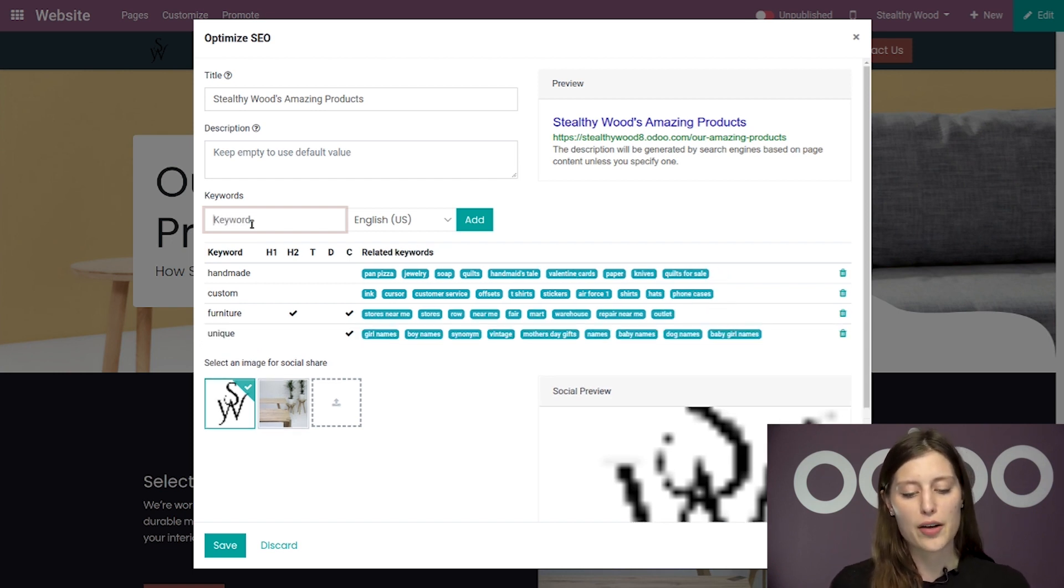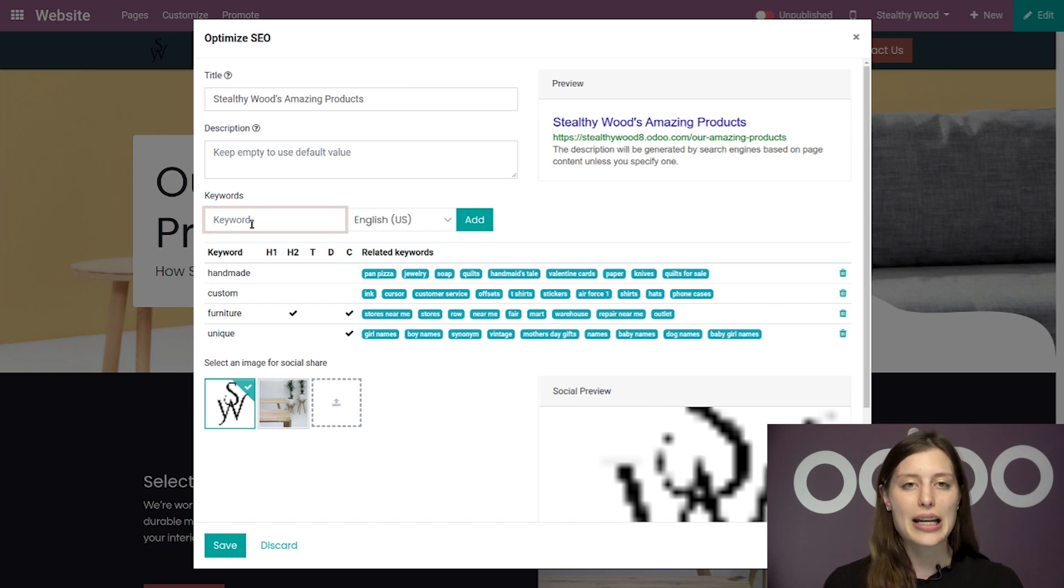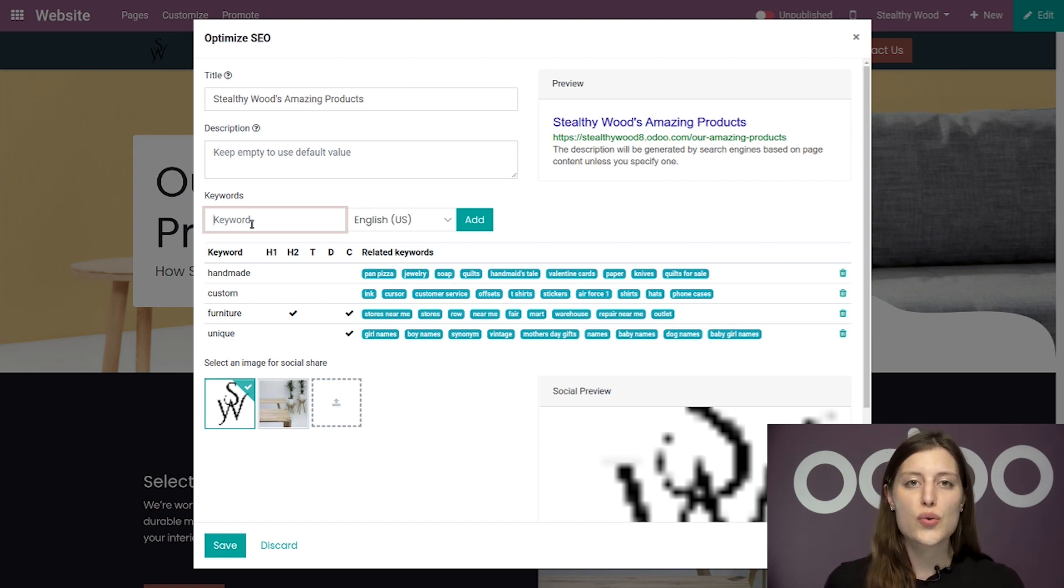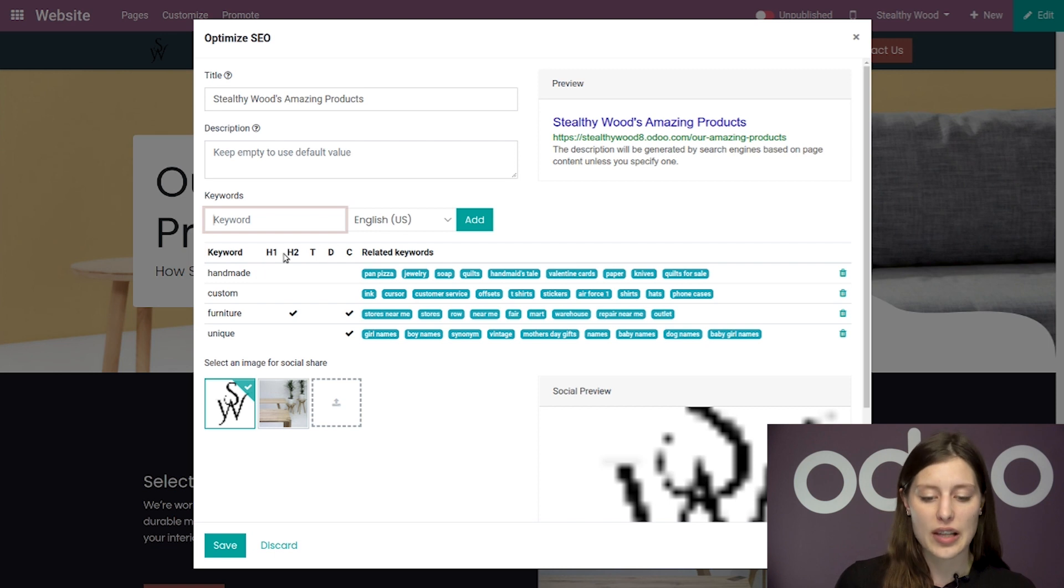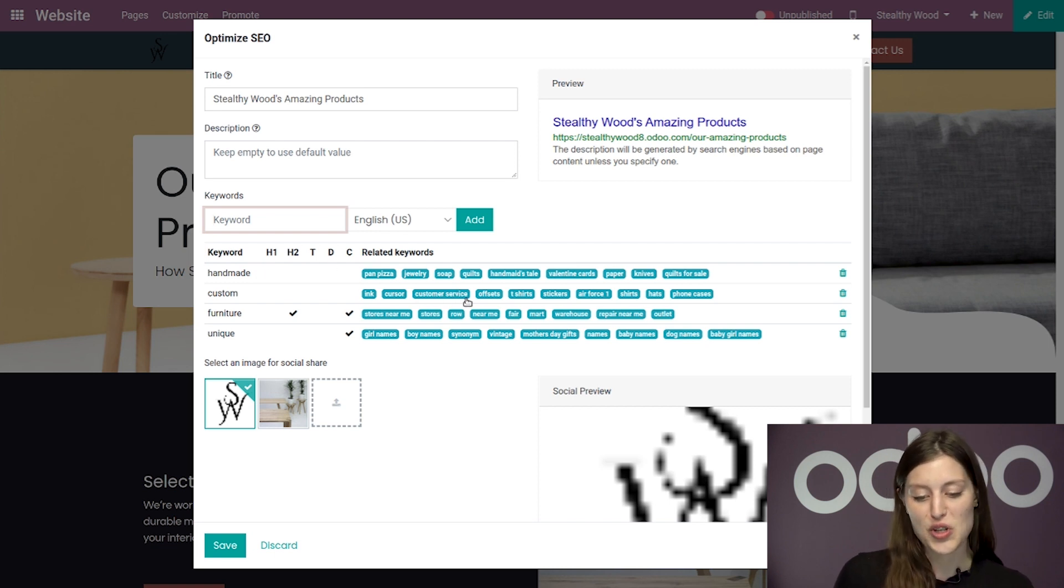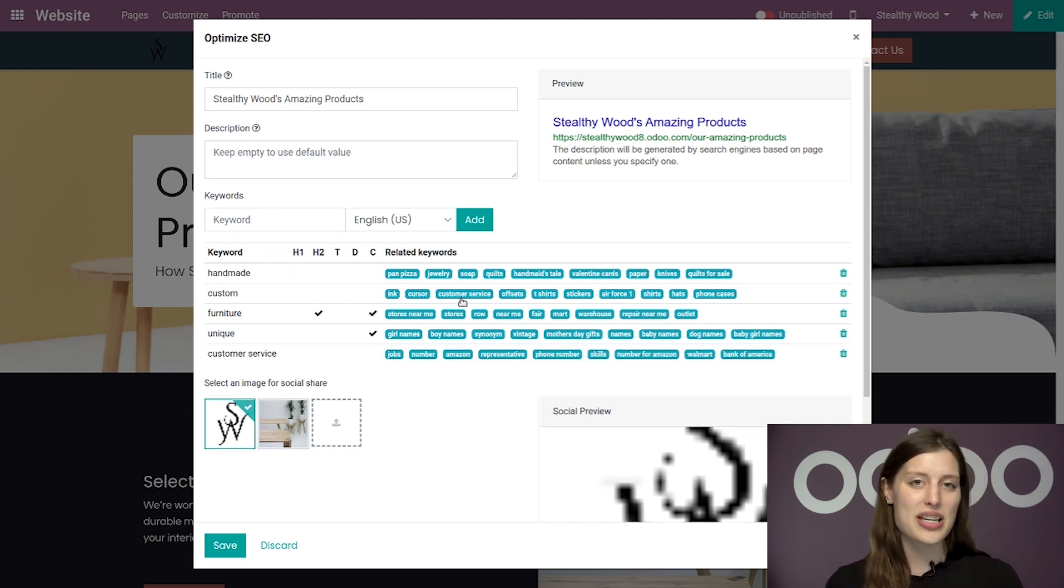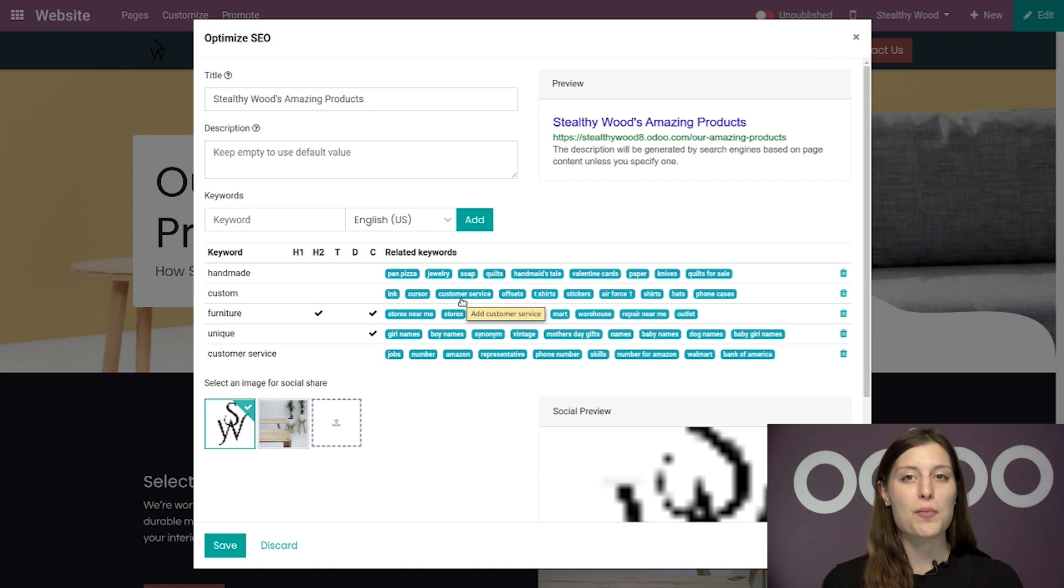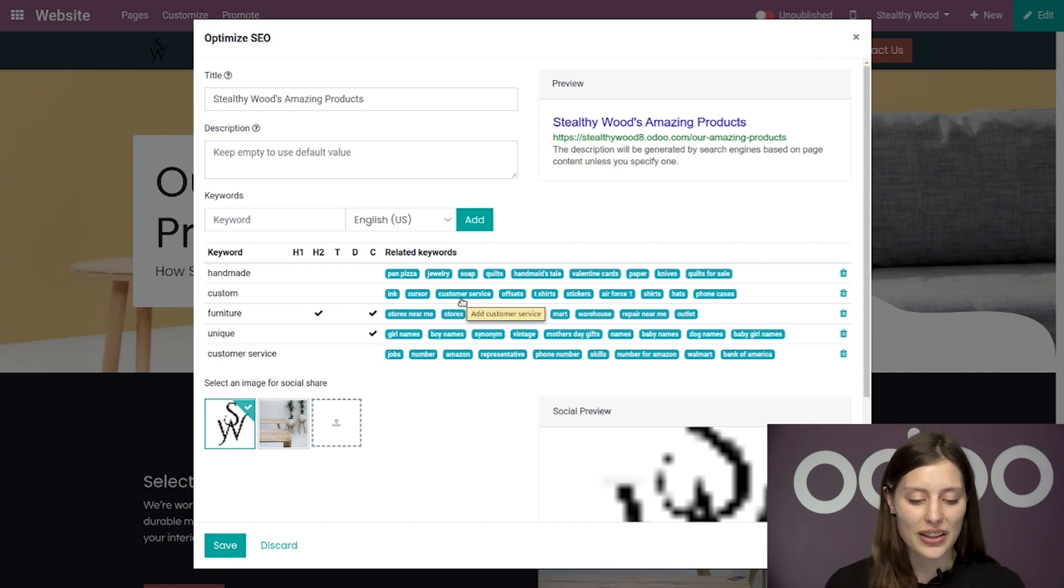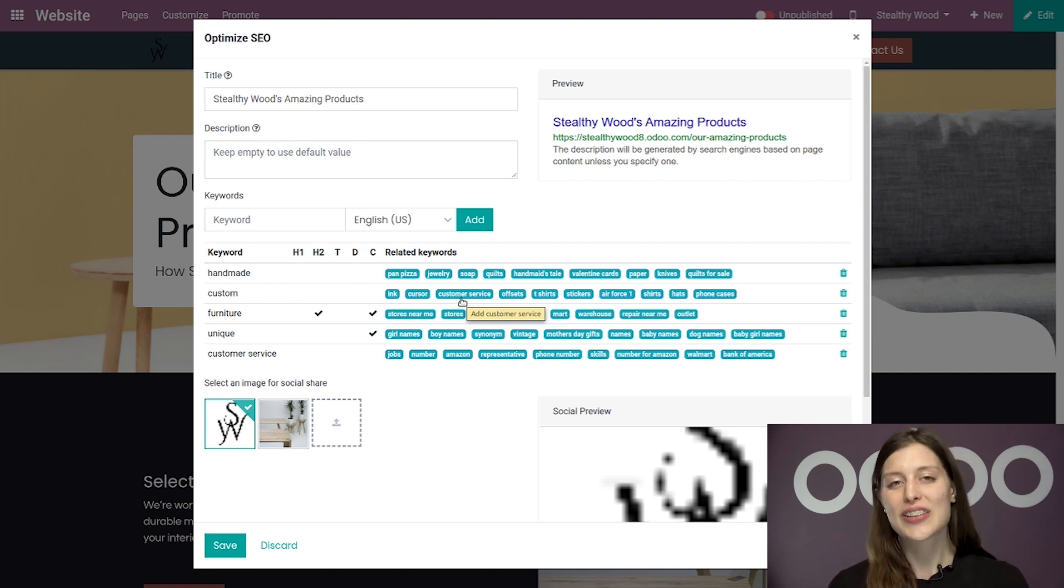So we've added a few more keywords and I'm actually going to go ahead and choose one of the related keywords, one related to custom. We have customer service here. I'm going to select that because that is something I want my visitors to know about my company. All right. We have excellent customer service.